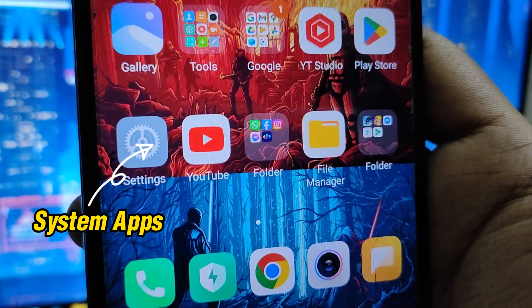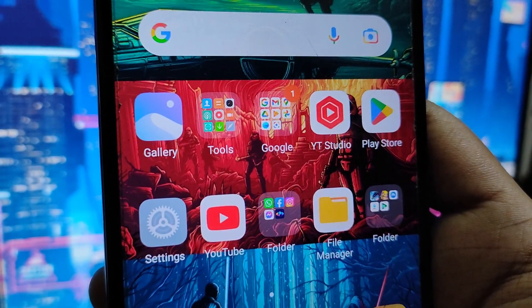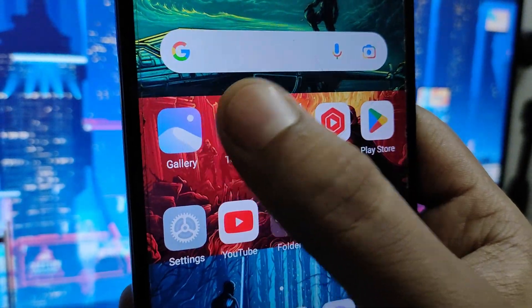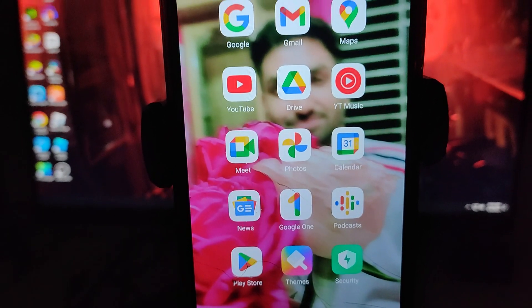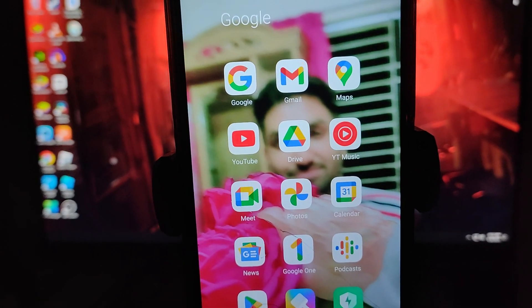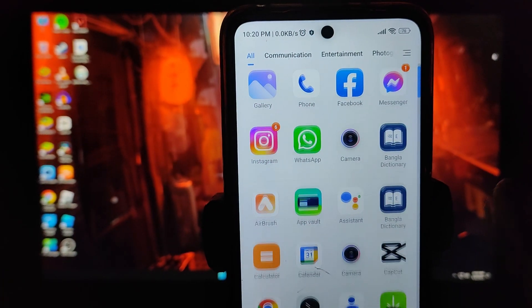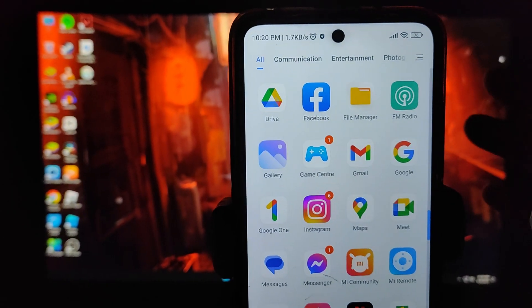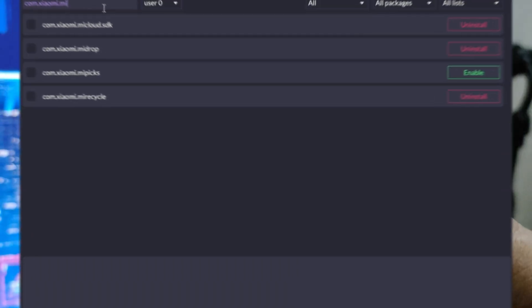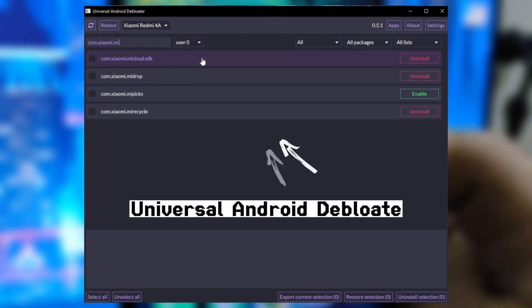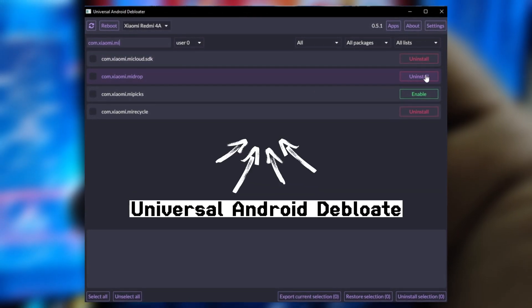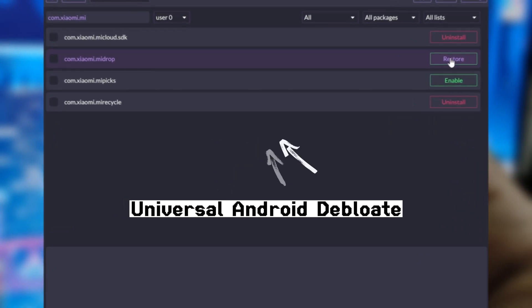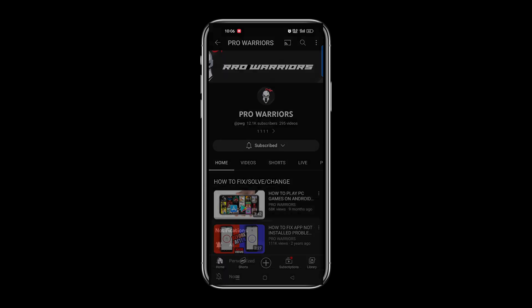In this video we will show you how to uninstall system applications from your Android phone without root. This method removes bloatware and unnecessary applications from Xiaomi, Realme, Oppo, or any other Android phone. The Universal Android Debloater tool safely removes needless applications from your smartphone. Please like and subscribe to our channel and don't forget to smash the bell button.